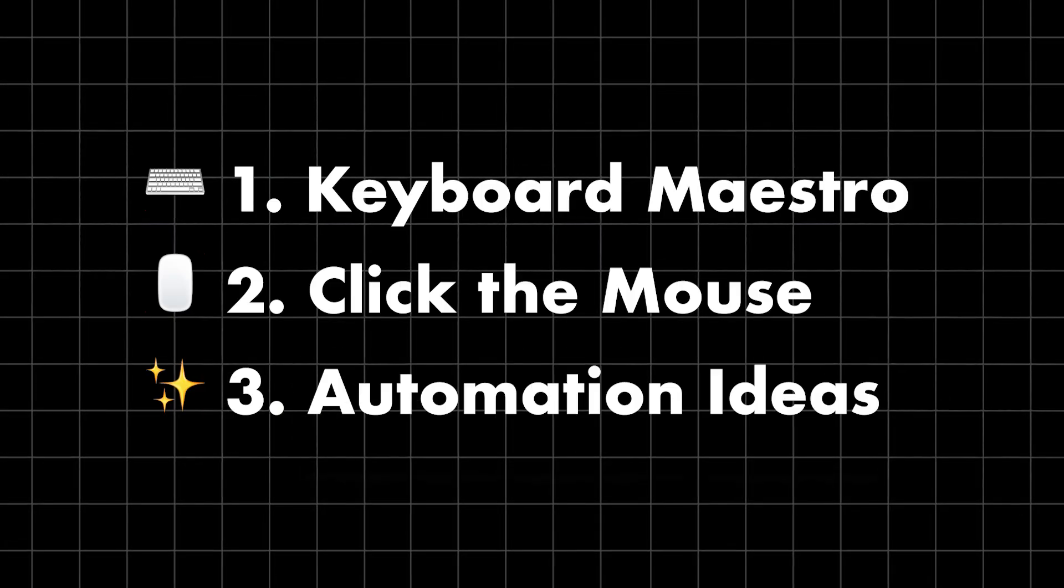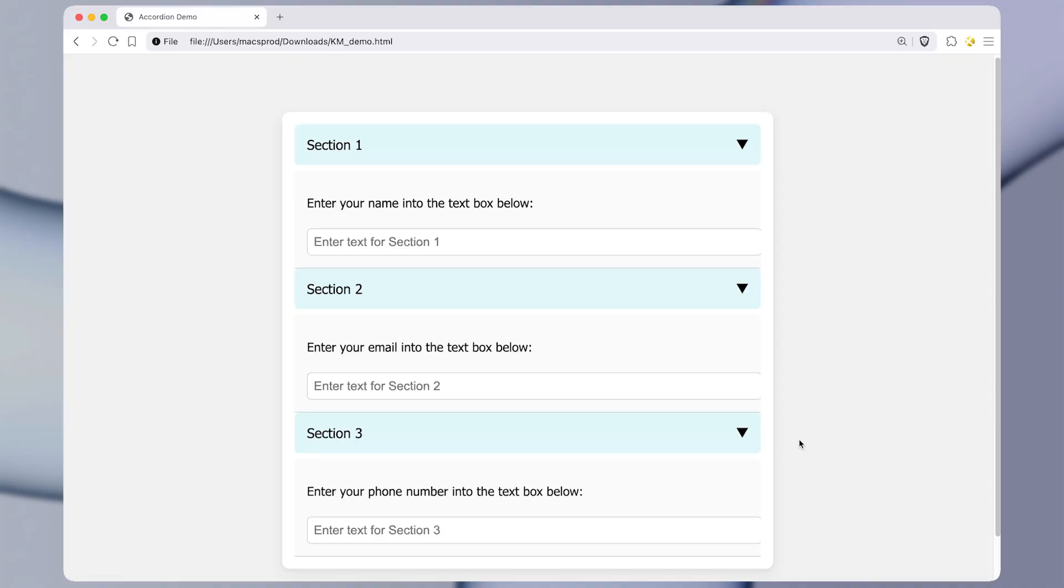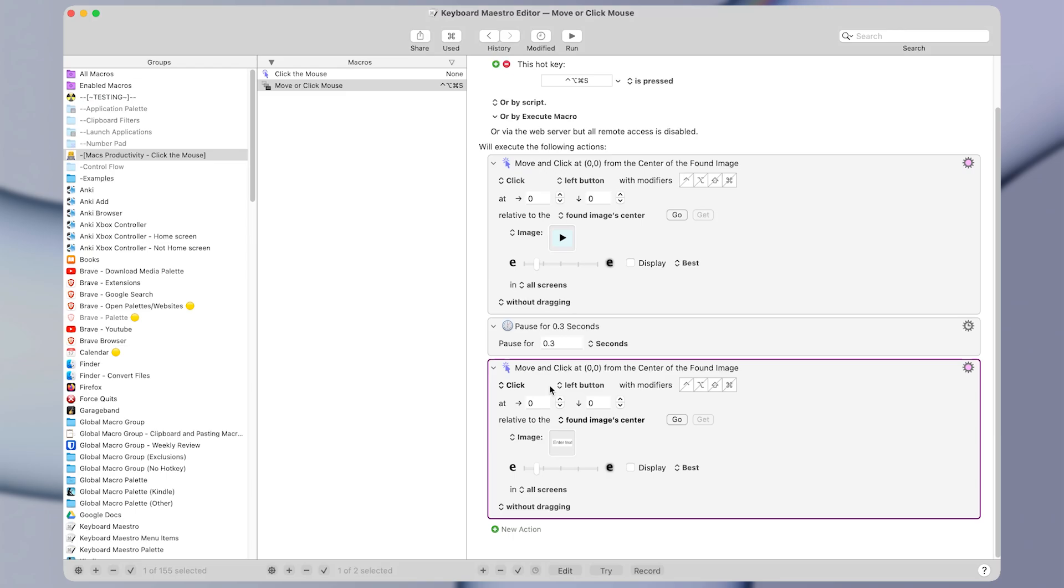But now let's talk about some more ideas for clicking the mouse. And by the way, you can download this macro in the description below. If you want to play around with it yourself, you can just put your email in and you'll get it for free.